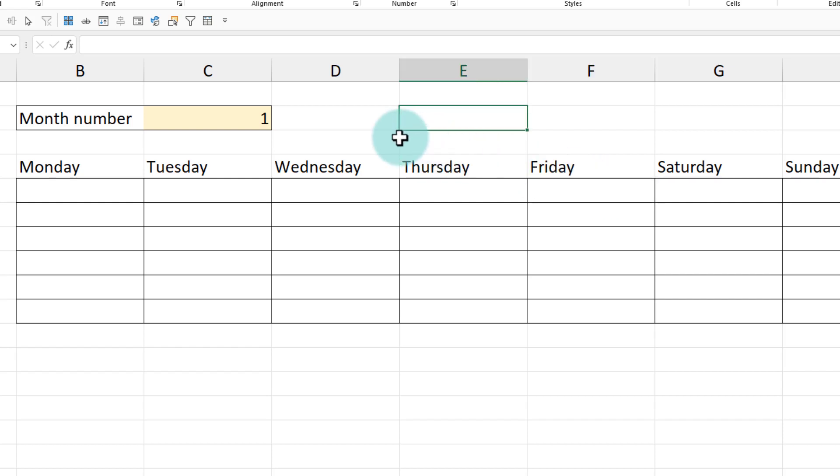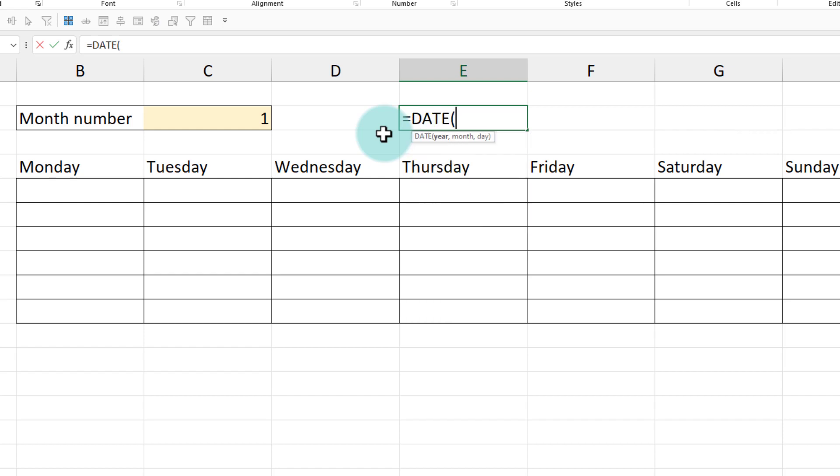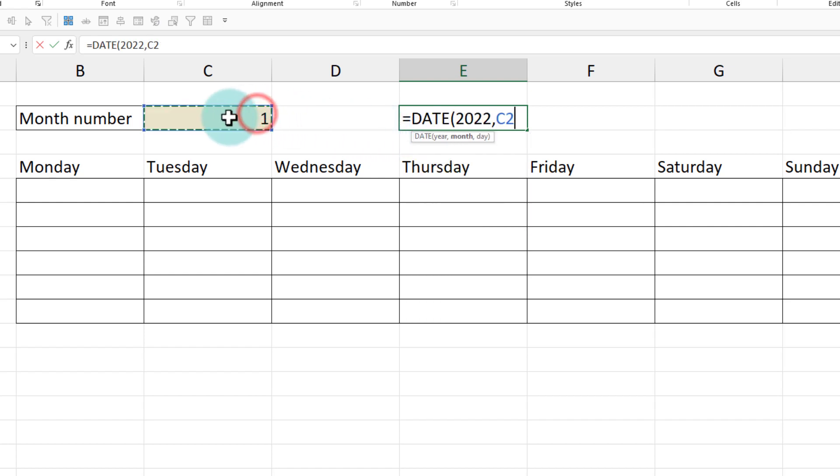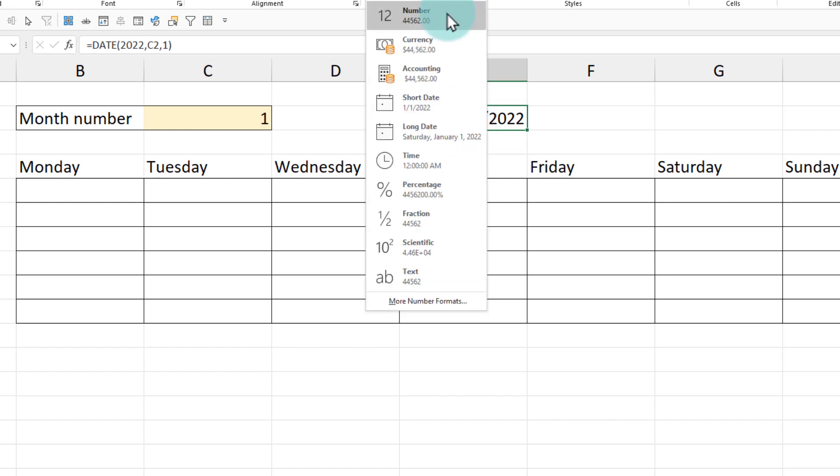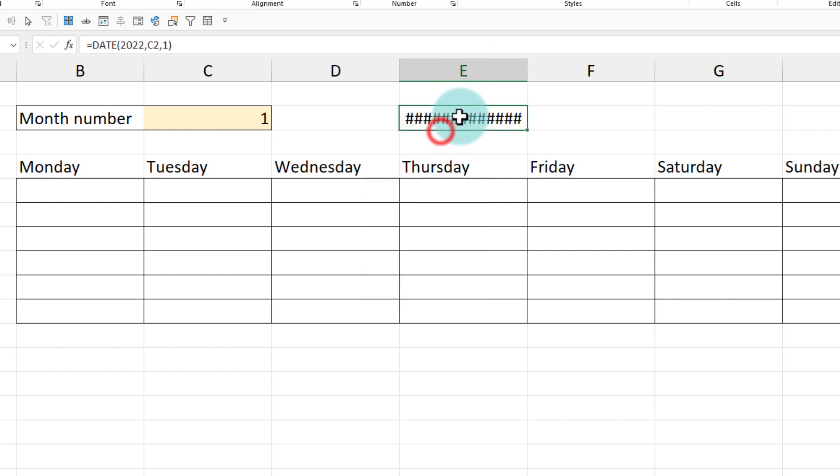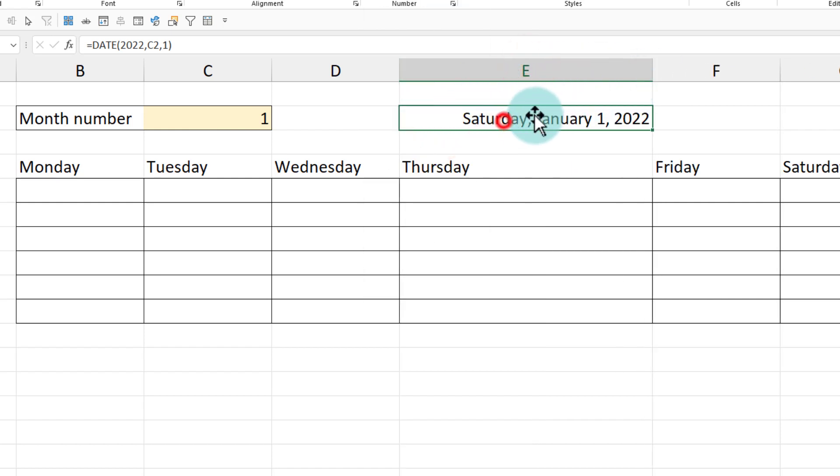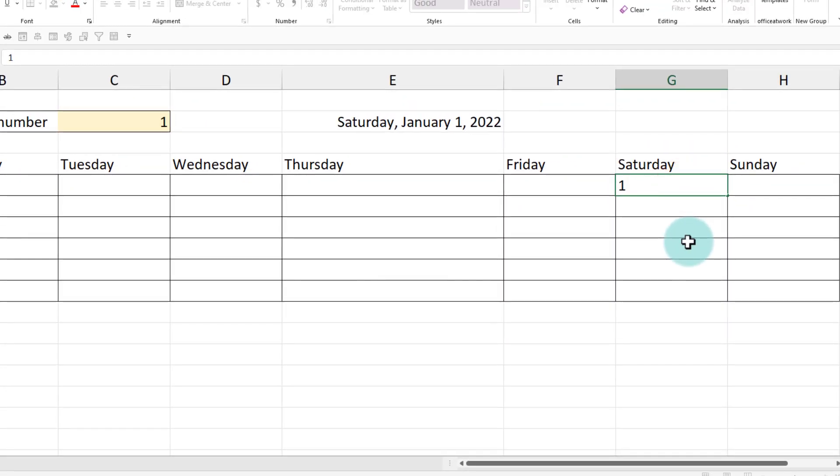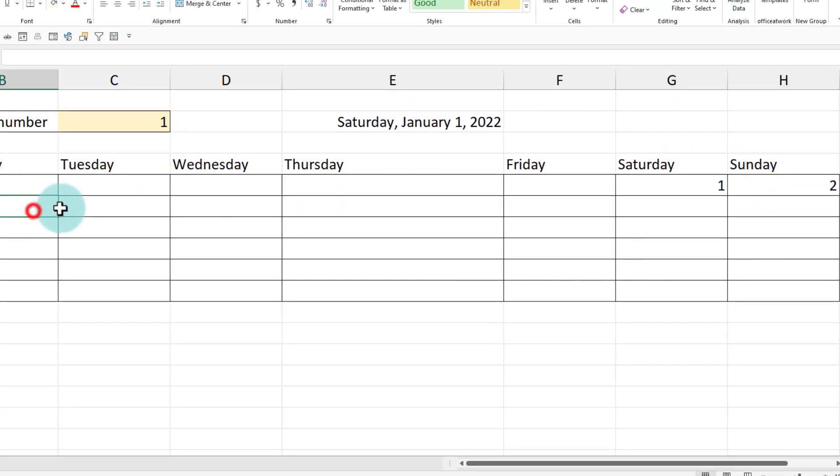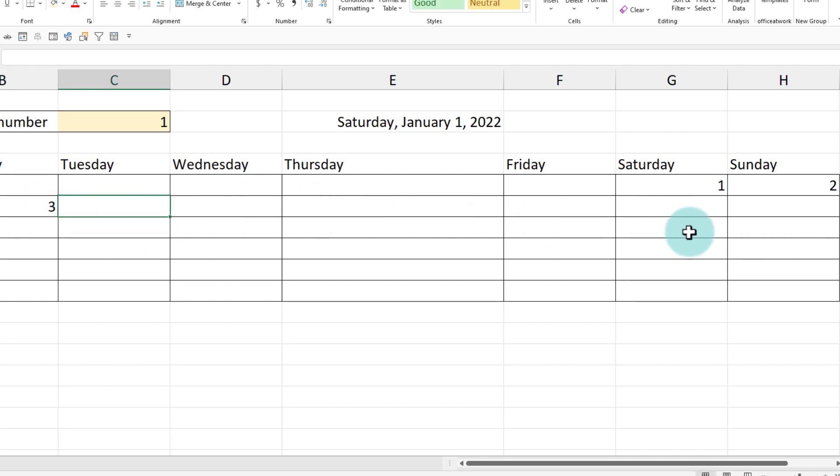Next up, we need to figure out what is the very first day of the given month number one. And then accordingly print one there and then plus one from there on. We can calculate the first date here. So I'll just show you the formula date of 2022. Month will be input cell C2. And that very first day will obviously be one. We will get a date here. If I convert this into a long date format, you'll see that it is a Saturday. So we want ideally Jan first to appear here, Jan second here, third here like that.